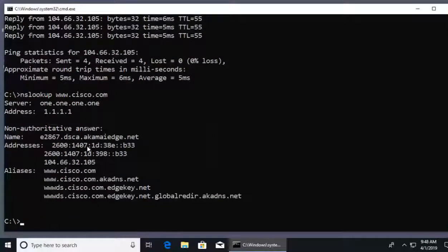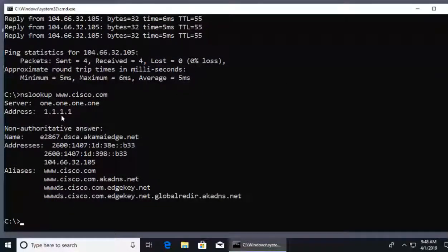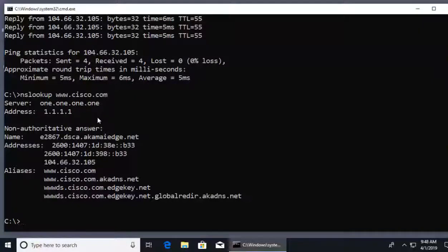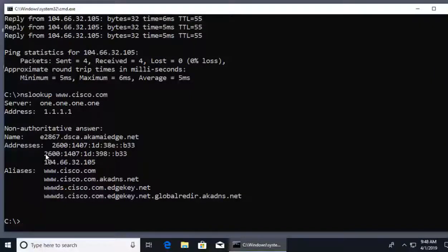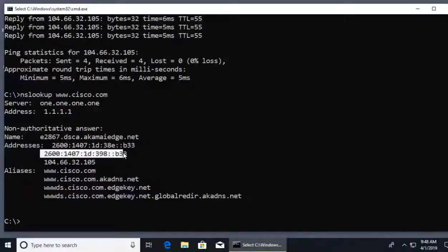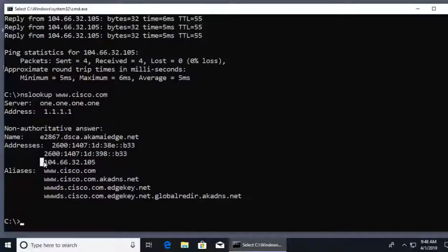And if I hit enter, my computer polls and says, hey, DNS server 1.1.1.1, who is www.cisco.com? And the response we get back is cisco.com is the IPv6 address you've seen listed here, or it's the IPv4 address you see listed here.